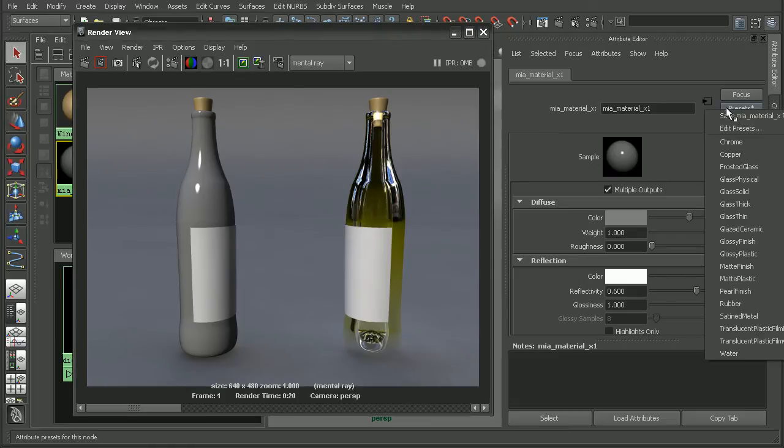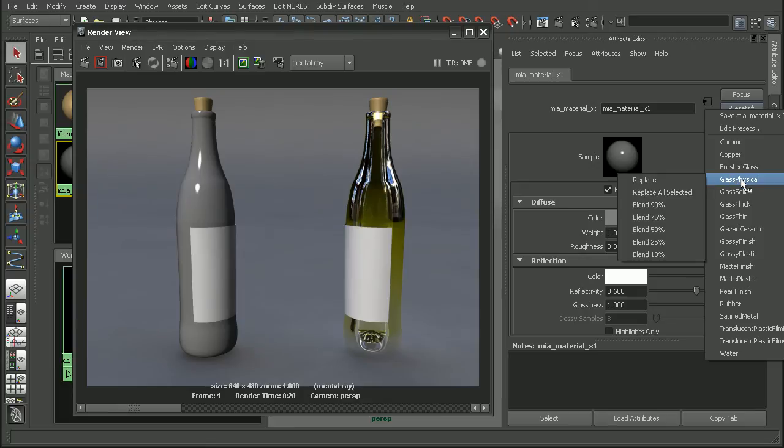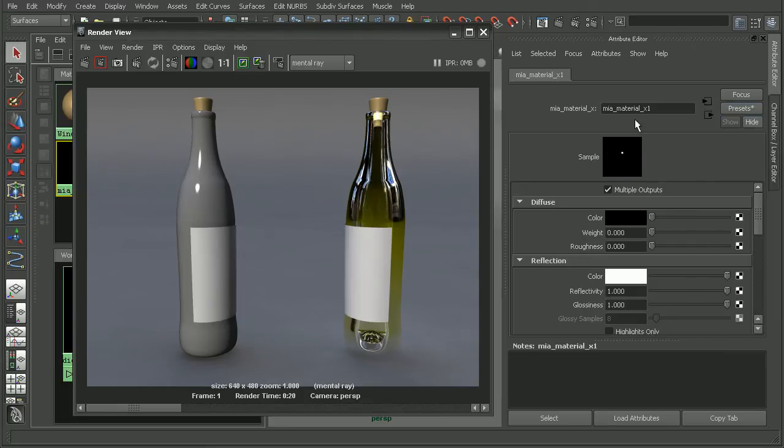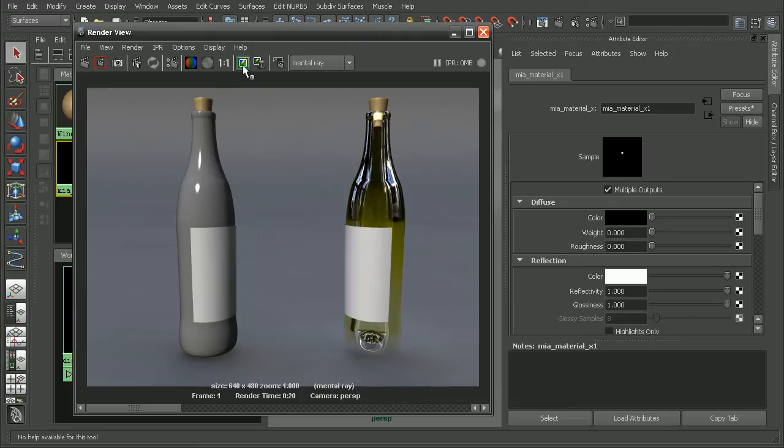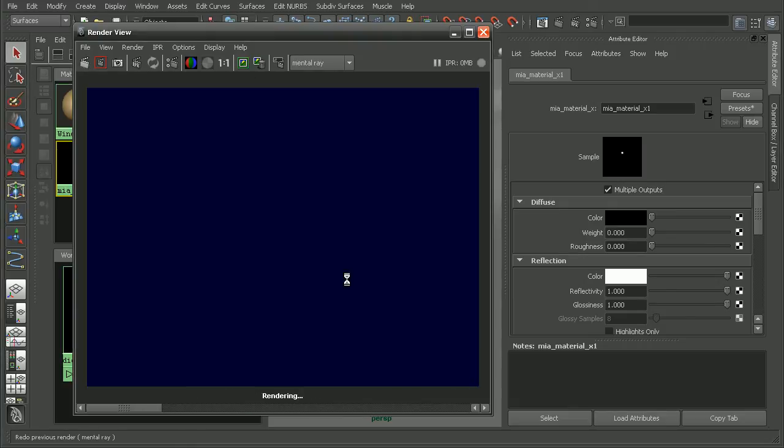Now one of the great things about the architectural material is that it comes with some presets. So say if we wanted to use something like a physical glass, we could simply replace that, and it will automatically update in order to make that physical glass appearance.